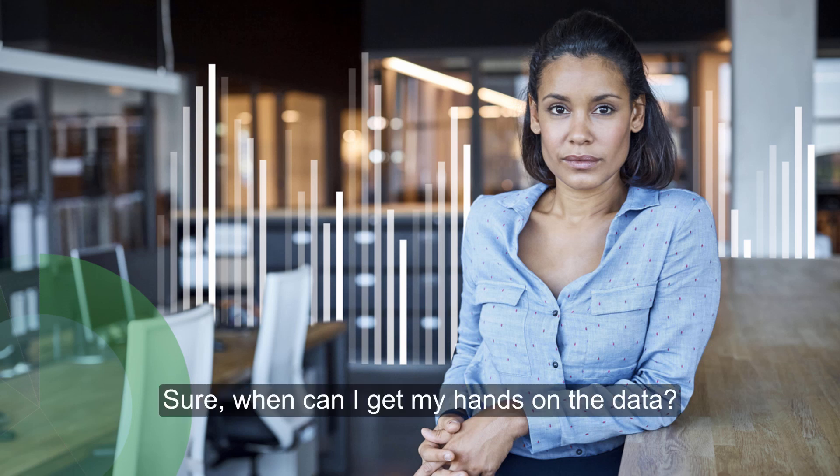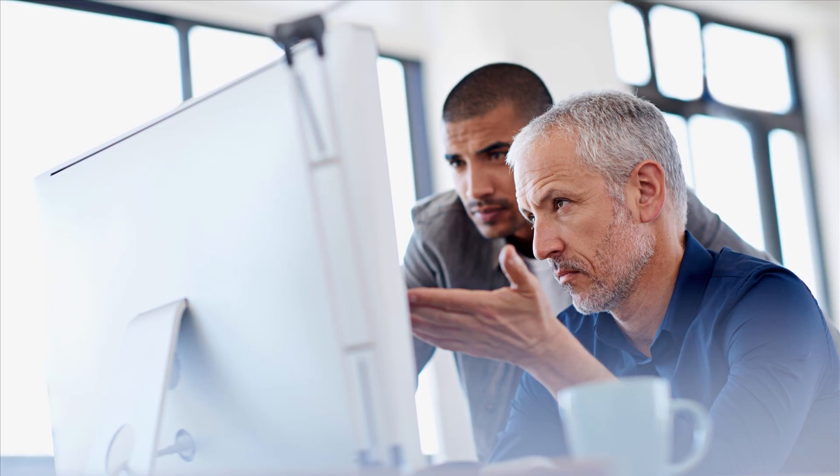And our ever-enthusiastic Qlik champion responds, Sure, when can I get my hands on the data? But the data is securely behind red tape at the moment, and our champion is told to go find a suitable data set to demonstrate what is possible, so that the executive can get certain data hoarders on board with Qlik Data Catalyst.